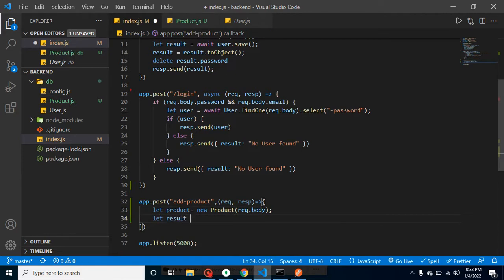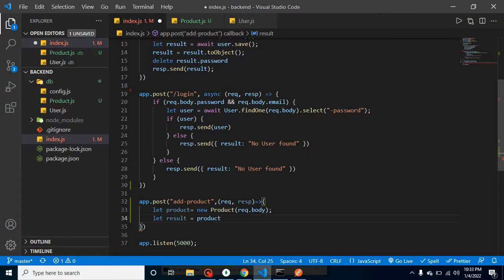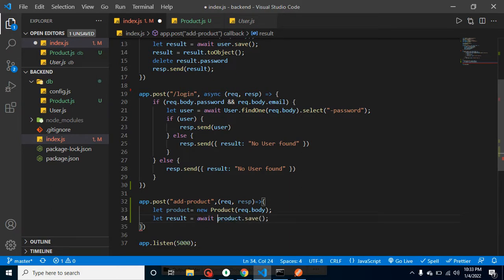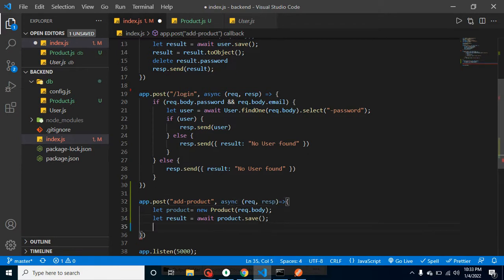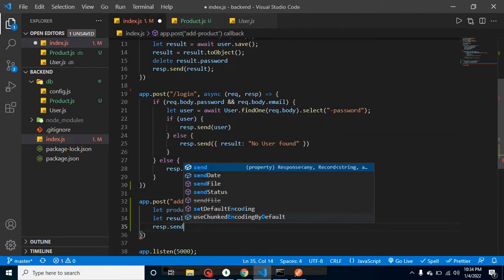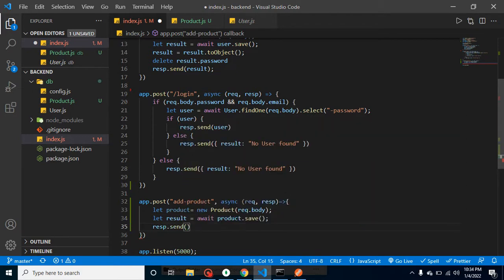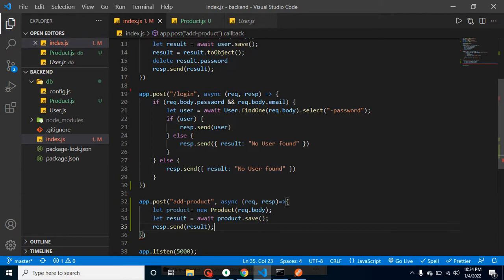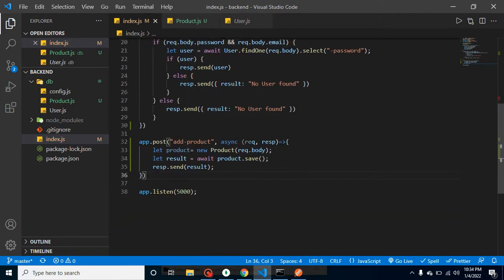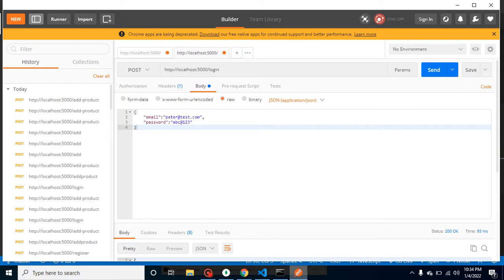After that, let's take another variable which is result, and what we will do here is we will just use the save function to store the data. It will return a promise, that's why I am using await keyword here. Await will work only inside the async function. After that, what we can do is simply send a response.send to the user back, which will be result. I think everything is fine and now it should work perfectly.